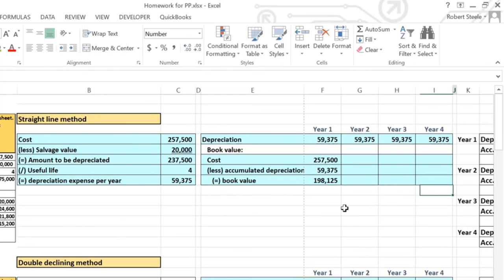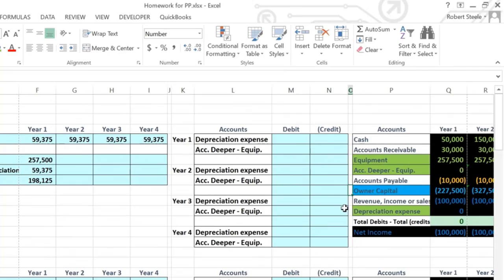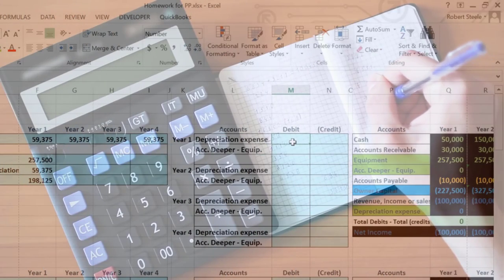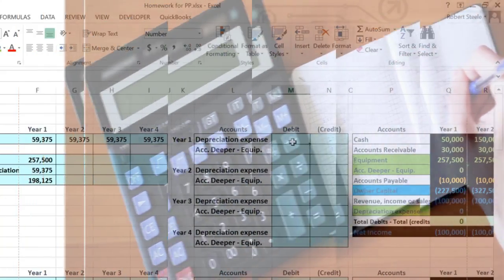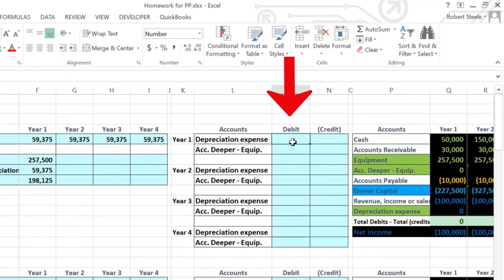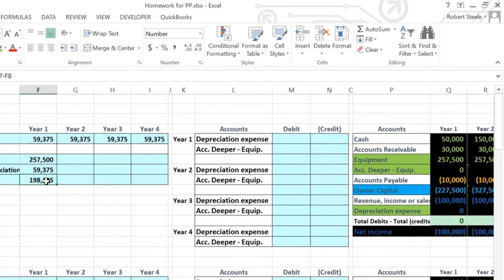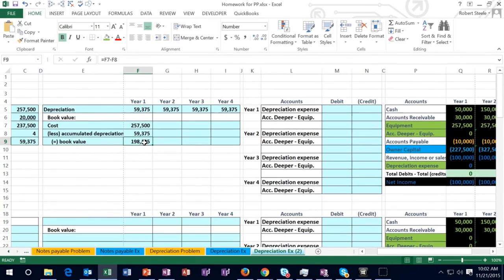Now if we think about the journal entry as of that point in time — in the first accounting class they would have just given us this number. Now we're calculating that number ourselves. Now that we've done the calculation, it should be more clear to see what the journal entry represents.